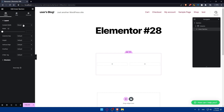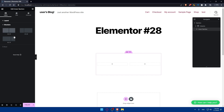You can edit the content width, the width of the layout, the columns gap, height, vertical lines, overflow, HTML tag, and even the structure of it if you want to change that as well.